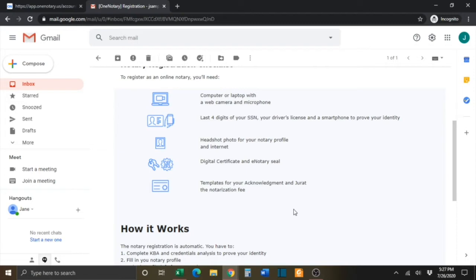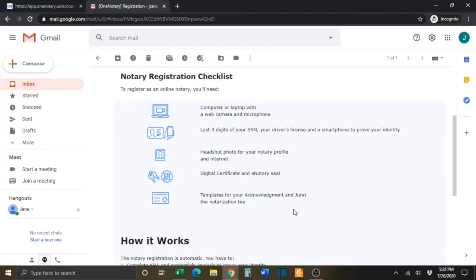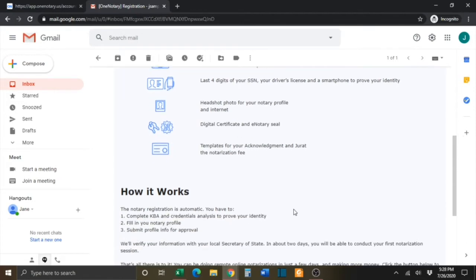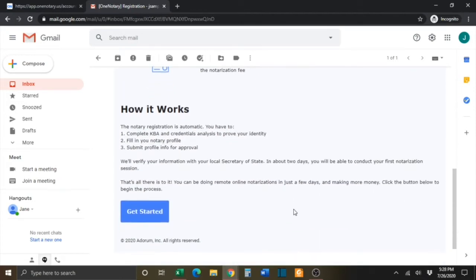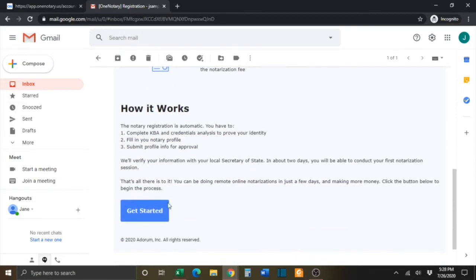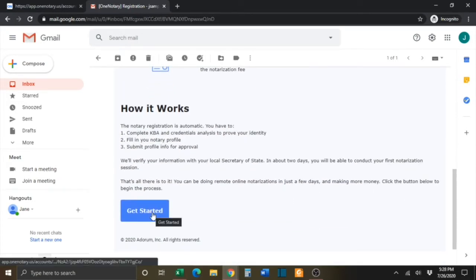You will also need the templates for your acknowledgement and jurat. If you need assistance in creating the templates for your acknowledgement or jurat, please see Tutorial 1. When you are ready to proceed, simply click the Get Started button.